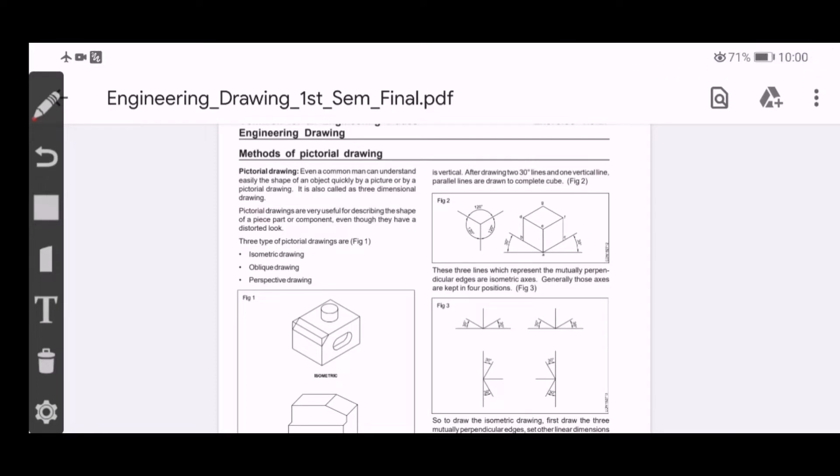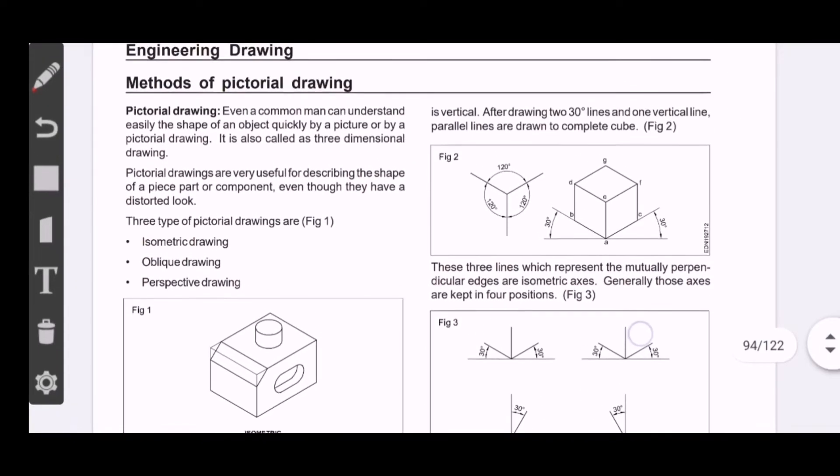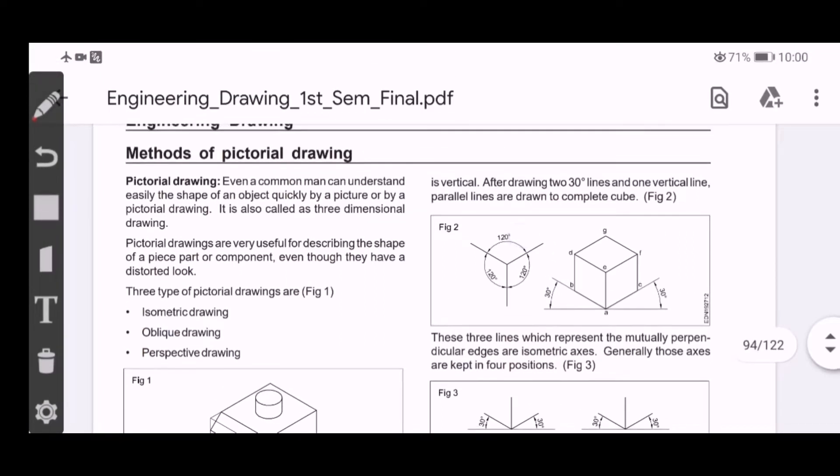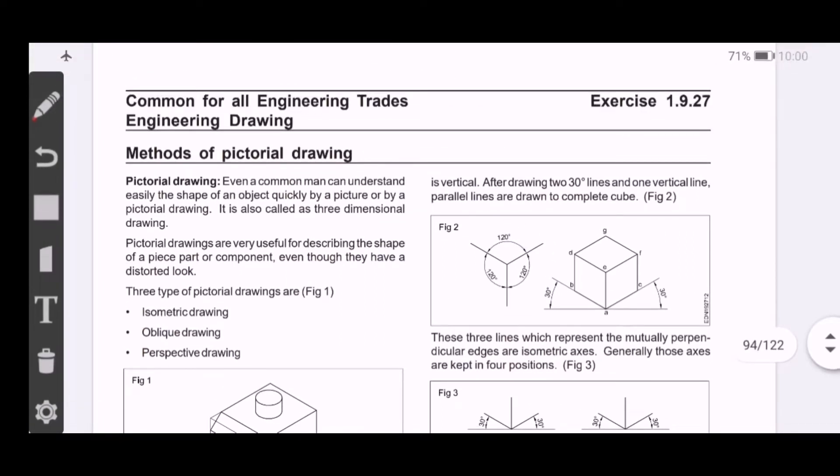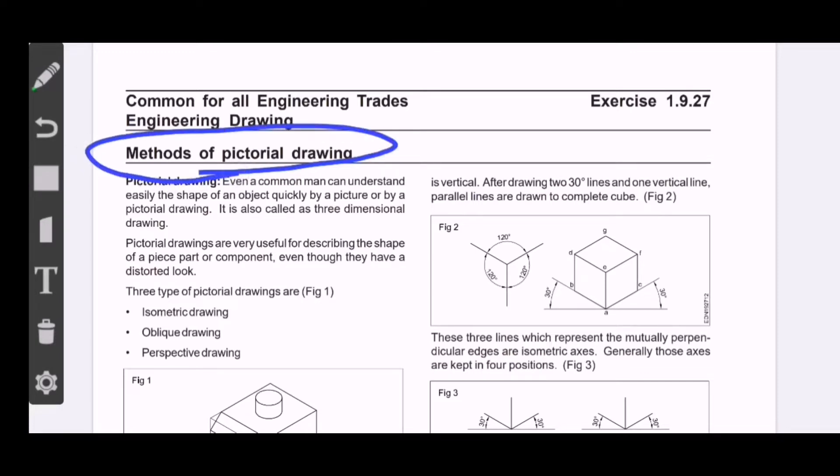In this video, I will be teaching second year students. I will be covering the second year syllabus for engineering drawing classes. I hope you enjoy the classes. So for the second year syllabus, first of all, I will be covering a few methods of pictorial drawing.